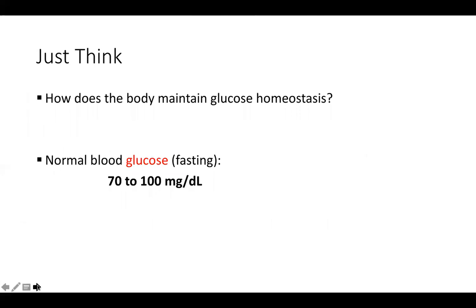Glucose homeostasis is maintained because glucose is how cells produce energy — without it, cells cannot function. The body maintains homeostasis through hormonal checks and balance systems. If blood glucose falls or rises, different hormonal systems respond. A normal fasting blood sugar — measured after not eating since the night before — would be 70 to 100 milligrams per deciliter.